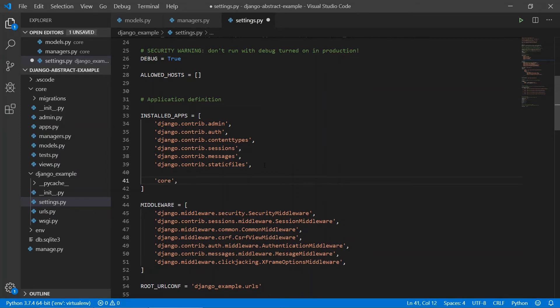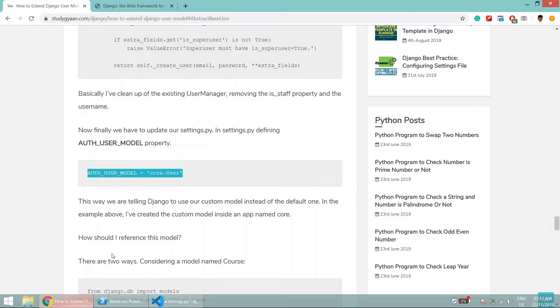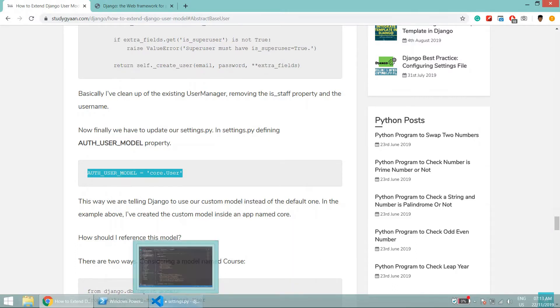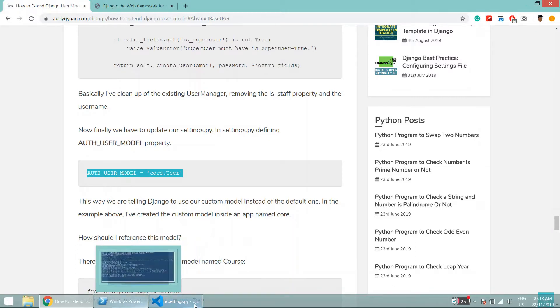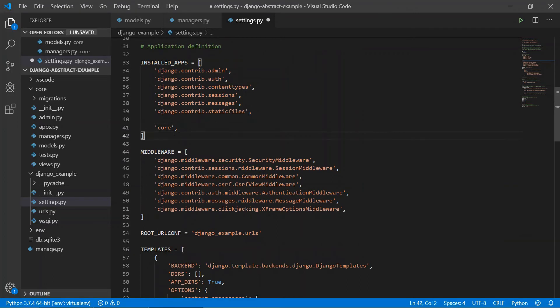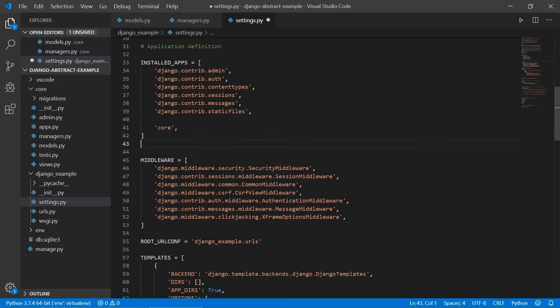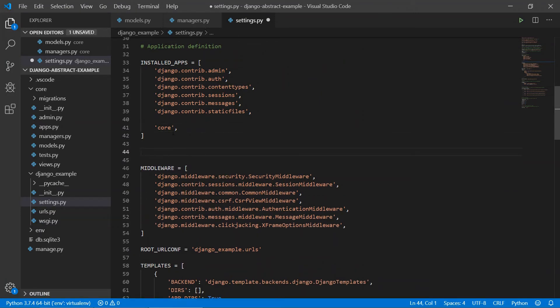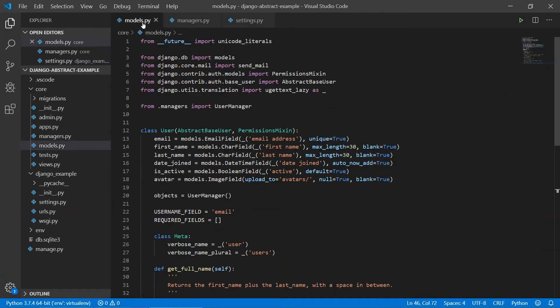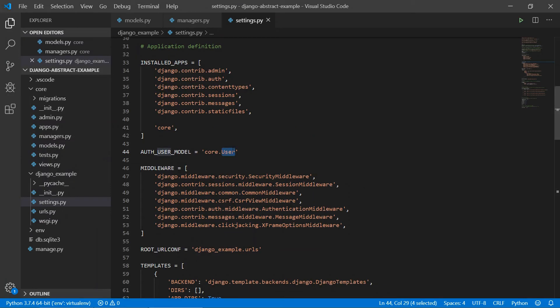Then we need to extend the user model. We can copy this code and tell Django that we are having a user AUTH_USER_MODEL with the name core.user. Save this one. If you see this user class name is user and here the user.